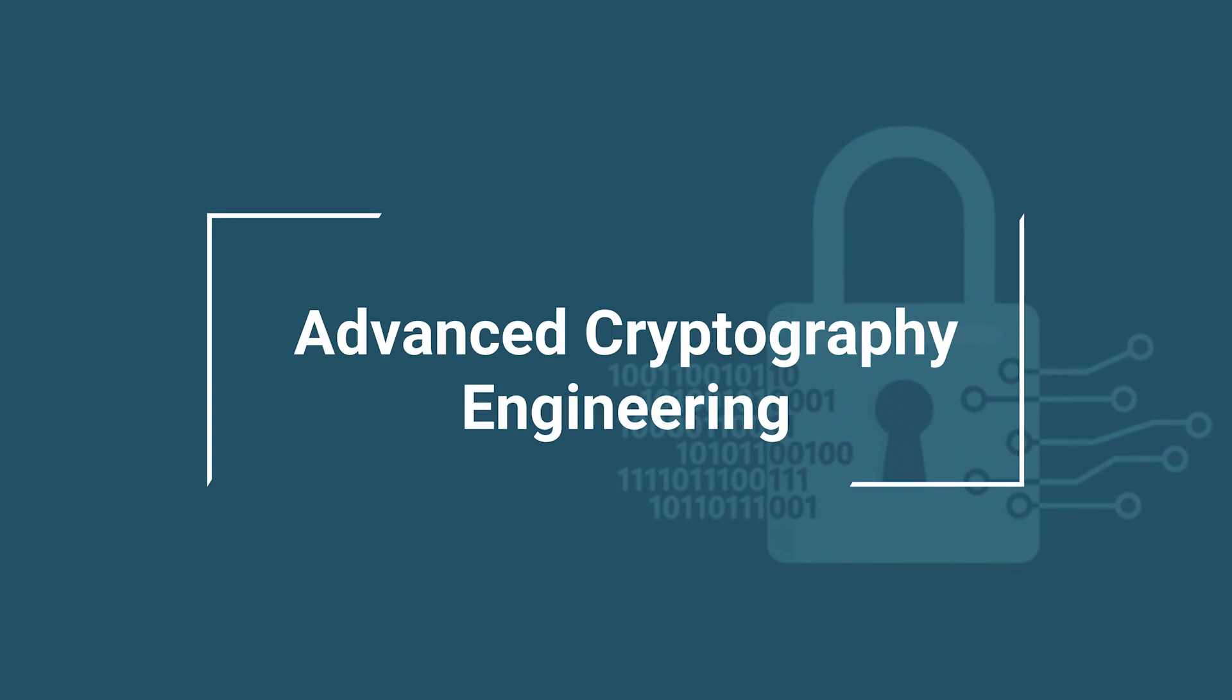In this course, I will show you how to use the correct cryptographic tools in the correct way to achieve your security goals.